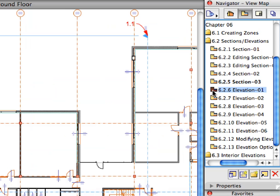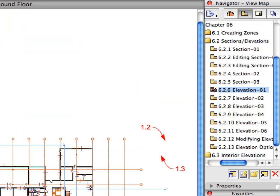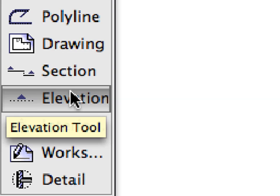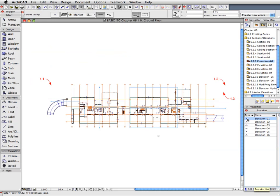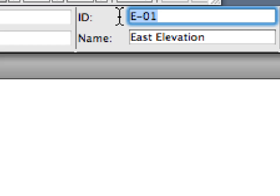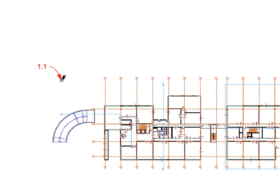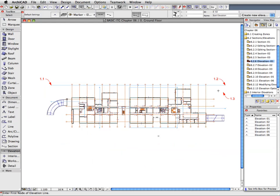We will now create the Elevations. Activate the next preset view in the View Map. Select the Elevation tool in the Tool Box. Activate the Elevation 1 Favorite in the Favorites Palette. Check the Info Box and make sure that E1 is entered for ID and East Elevation is entered for Name. Click at the points of Labels 1.1, 1.2, and 1.3 to define the directions and depths of the Elevations.